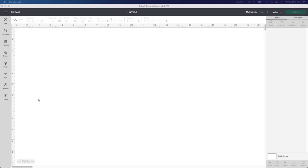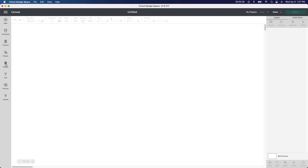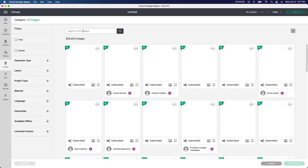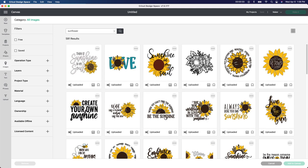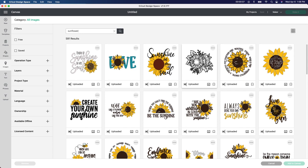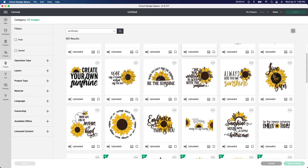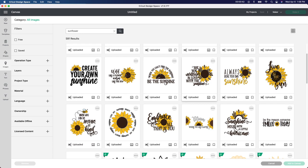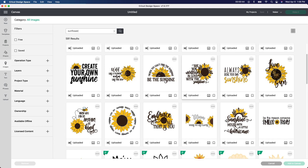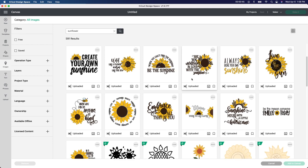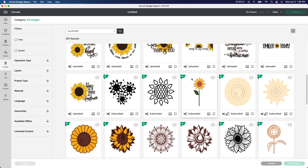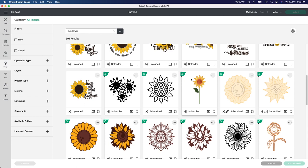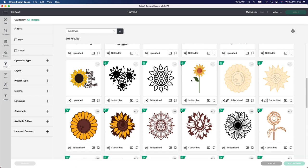Starting in Design Space, I'm going to go to the image button up here and search sunflower. Sunflowers seem to be the big hit right now. Some of these I uploaded from purchasing from Design Bundles. Some of them are free from Cricut Design Space because I have the yearly subscription, which really comes in handy when you're trying to find something.